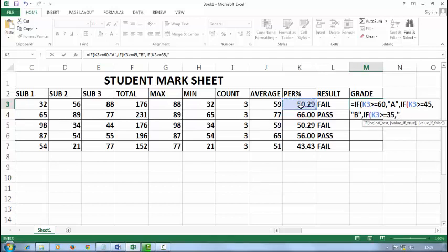Comma. Now if student gets less than 35, comma, double inverted comma, it will get D grade automatically.